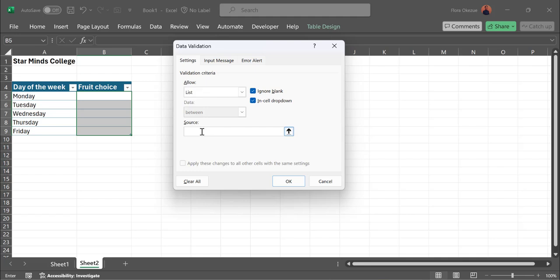Now, to go with a list, under Source you have two options. Either you already have the list typed somewhere in Excel and you reference that source, or if you don't have it, you can type your choices here. So the first thing I want to do is type bananas.